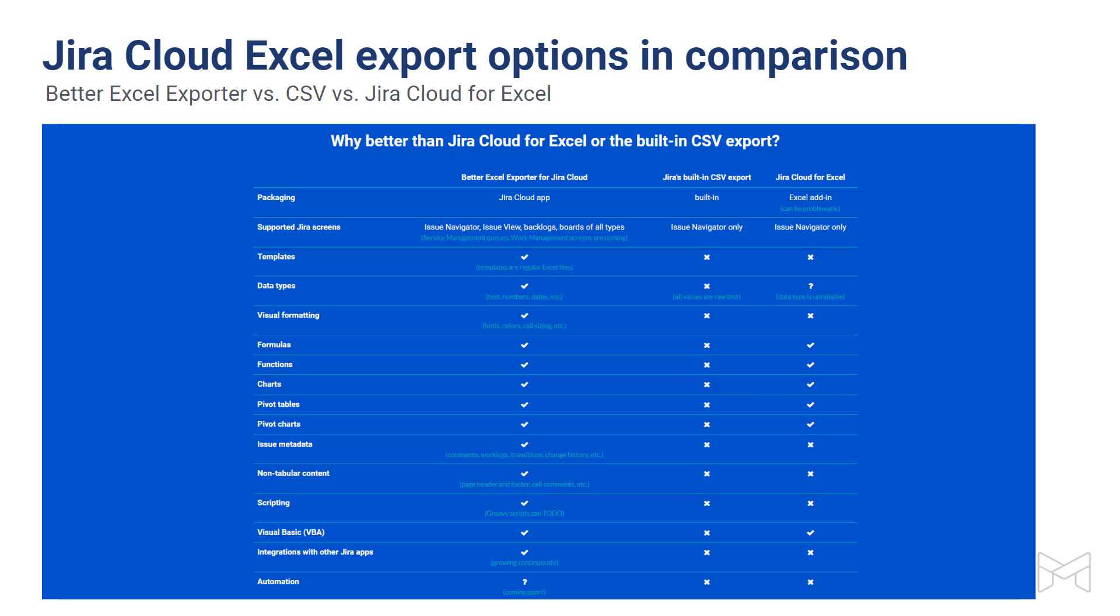Another major difference is that Better Excel Exporter can export more than just the issues themselves. It exports issue metadata such as comments, work logs, change history, or projects.